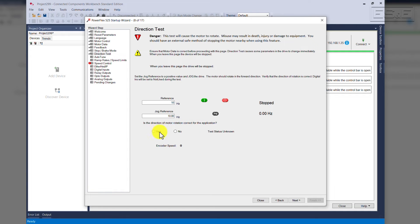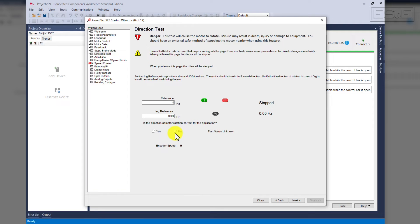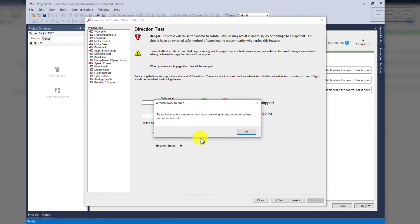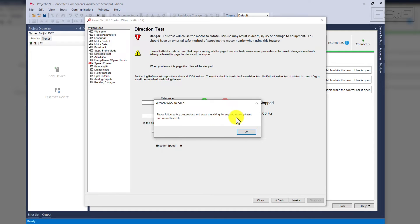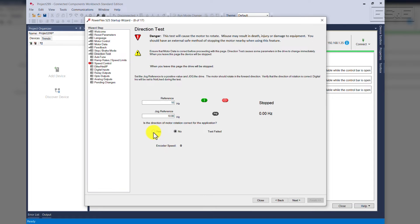Please observe the rotation of the motor, because you must make a decision on the direction of the motor and can make changes. I press Stop. The question down here, is the direction of the motor rotation correct for the application? If it says No, we'll click that. Please follow safety precautions, swap the wiring for any two motor phases, and re-run this test. If I select Yes, test has passed. Press Next to continue.